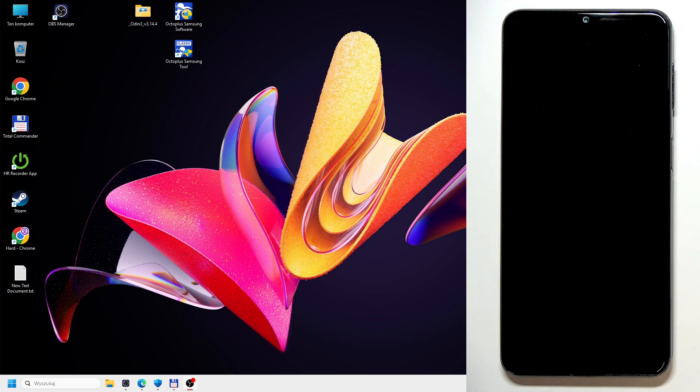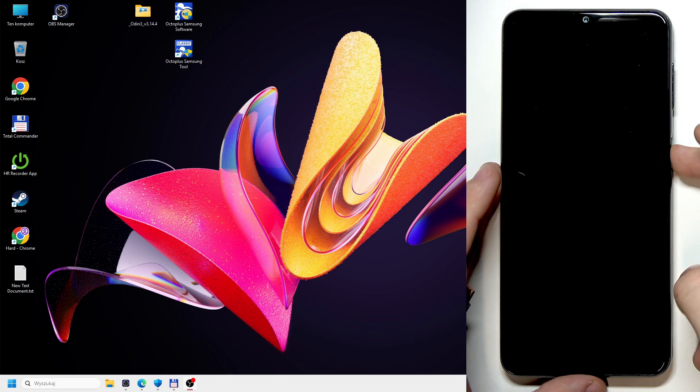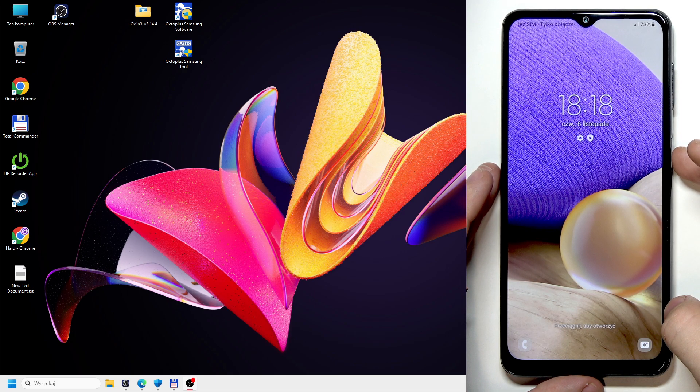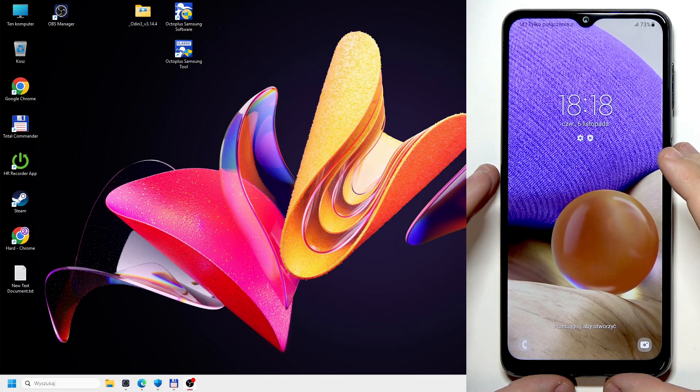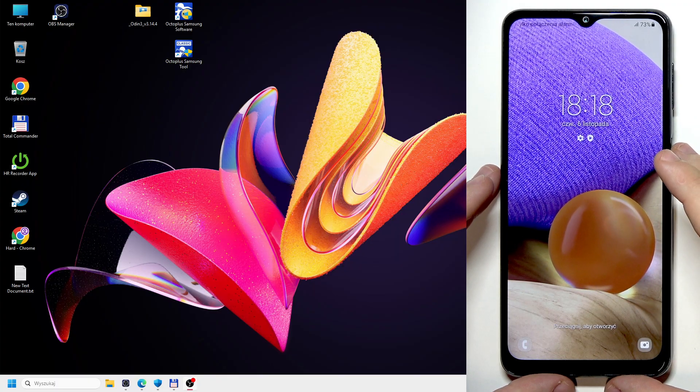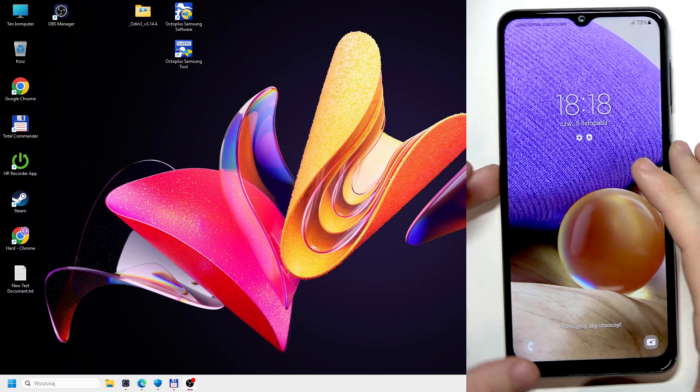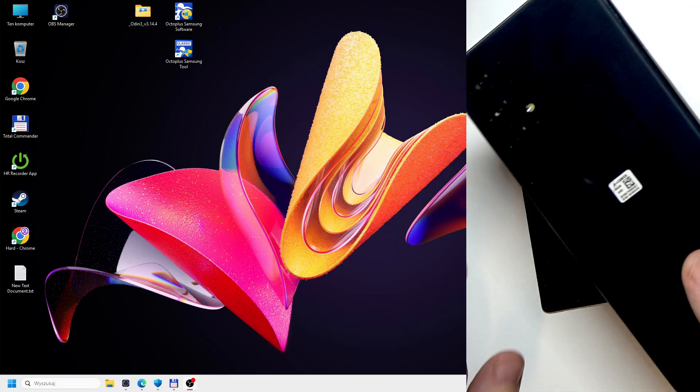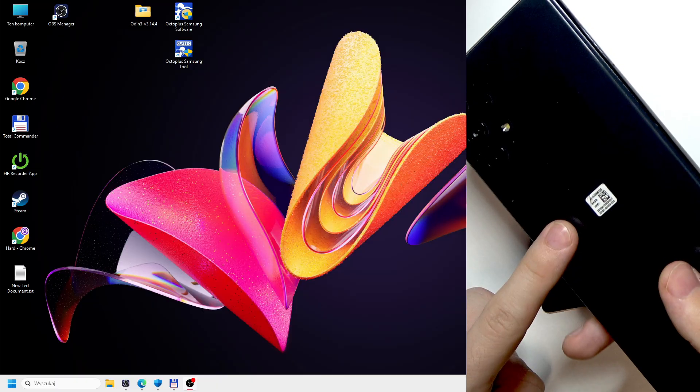Hello, in this video I'm going to show you how to unlock the FRP on your Samsung Galaxy A32.